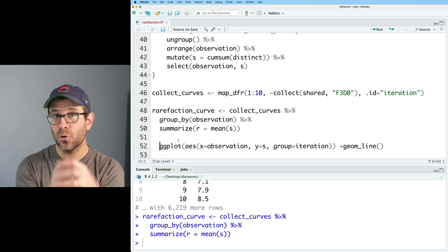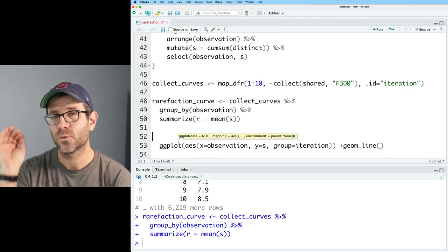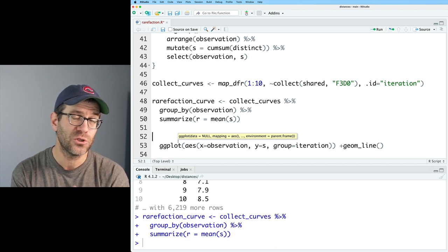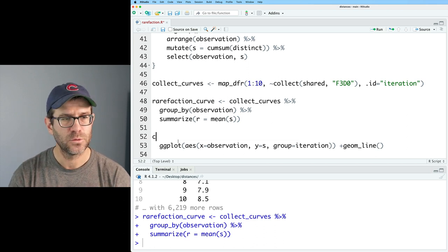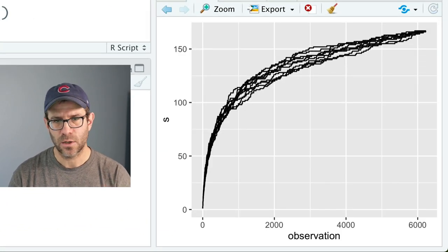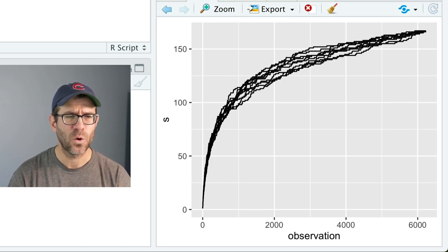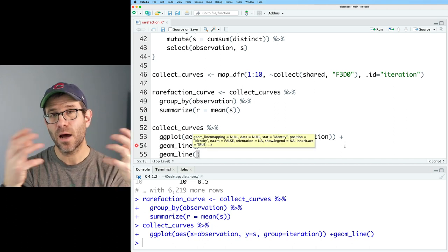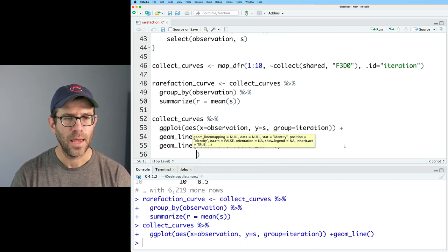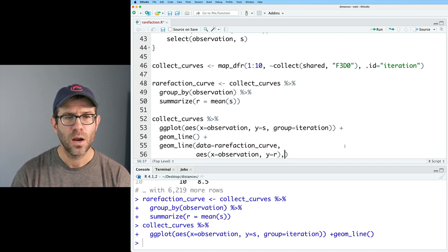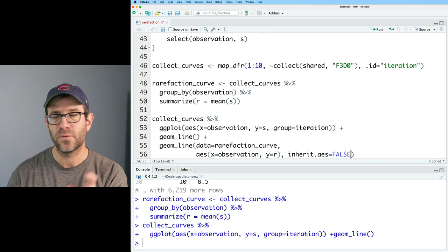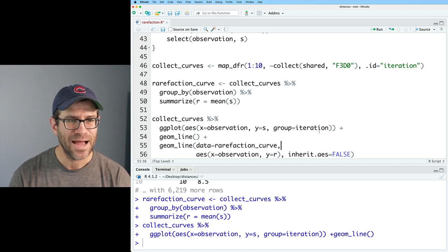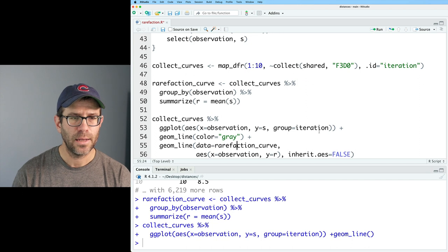And so we'll go ahead and load that. We can do collect on shared and f3d0. And I shouldn't have deleted that too quickly. ggplot, AES, X equals observation, Y equals S. And we'll do geom line. So this function works to then generate our collector's curve. So what we can now do is we can then feed this into a map dfr function to iterate this as many times as we want. So I can do map dfr. And I'll do 1 colon 10. So we'll get 10 collector's curves. We'll then run the collect function. And I need the tilde in front of that. And I'm going to then do dot ID equals iteration. So that'll have a separate column for the iteration. This then generates a data frame that's 62,290 rows. So it's the 6,229 rows iterated 10 times. And you'll see I have a column here also for the iteration.